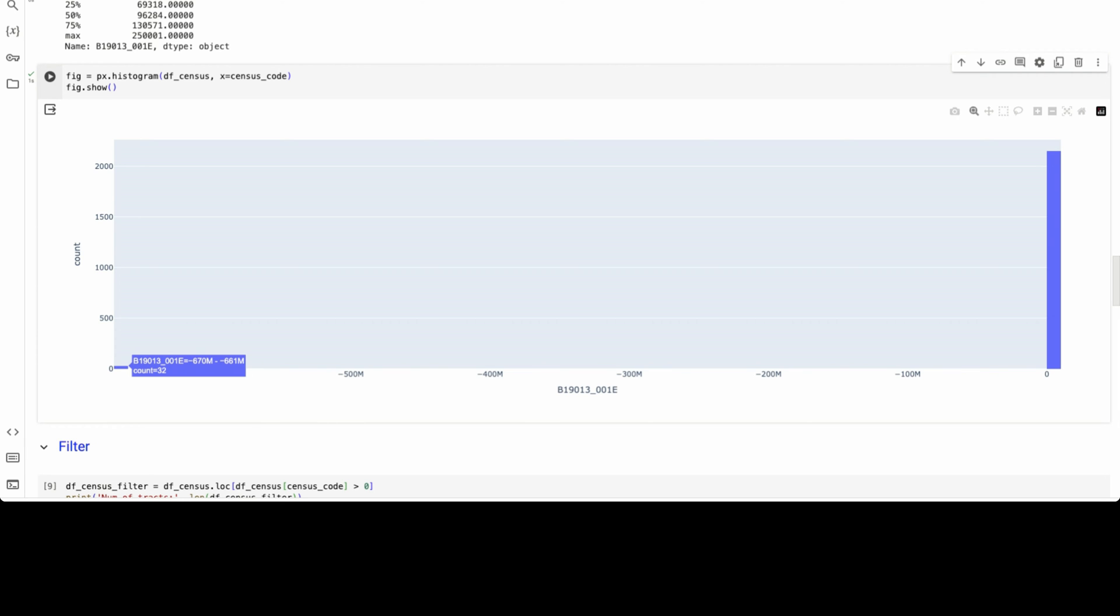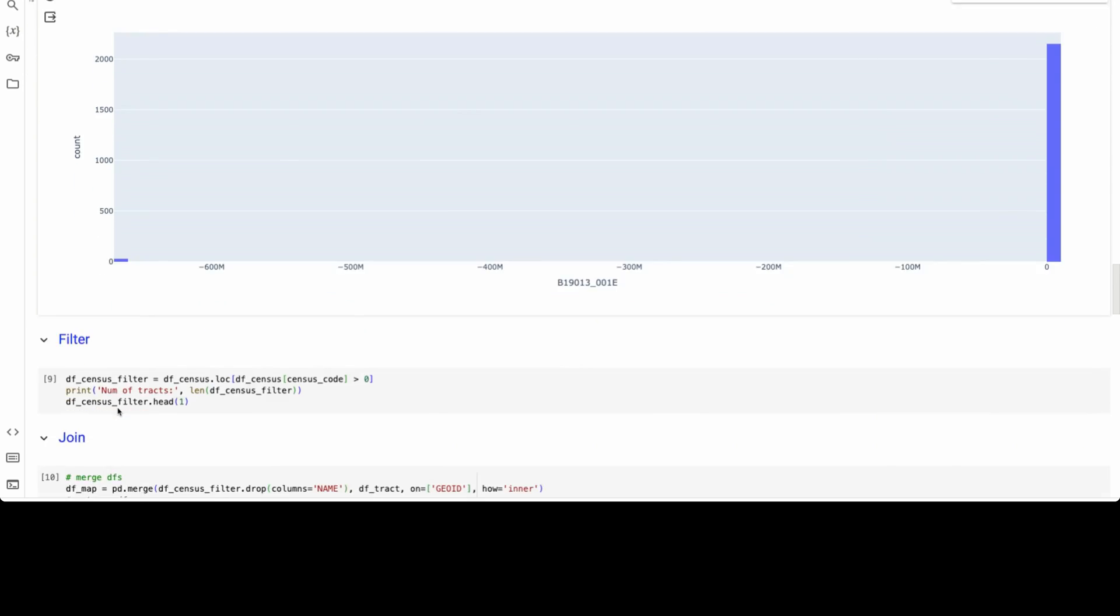which makes me believe that the US census probably did this because they don't have data, the median household income for this tract. So instead of saying no data available, they just put a really, really large number that wouldn't make any sense that you know to clean it up when you do data analysis.